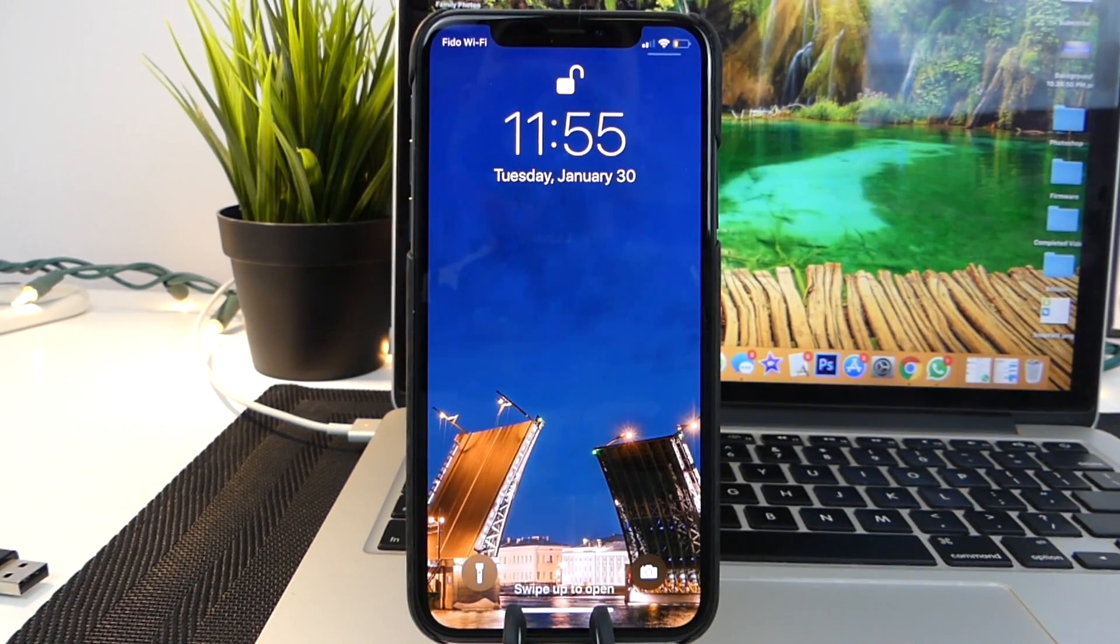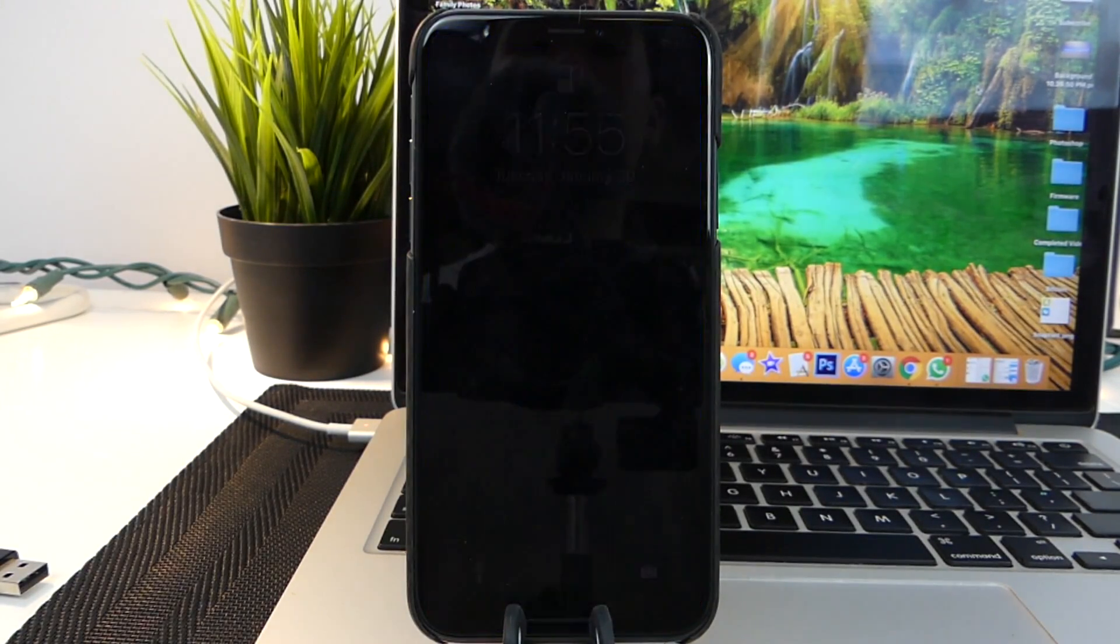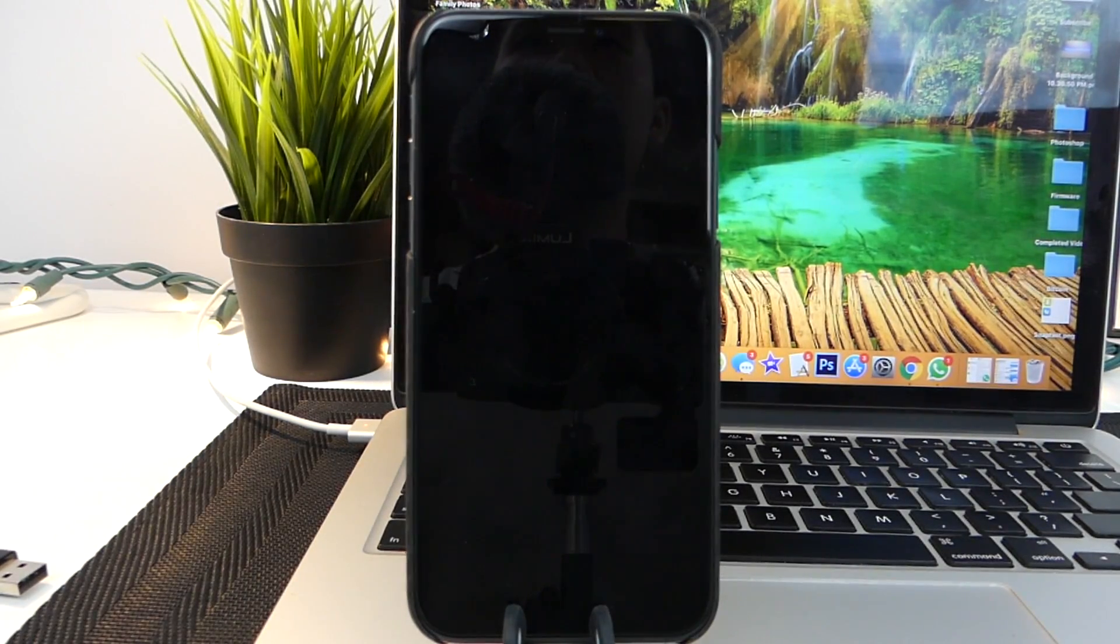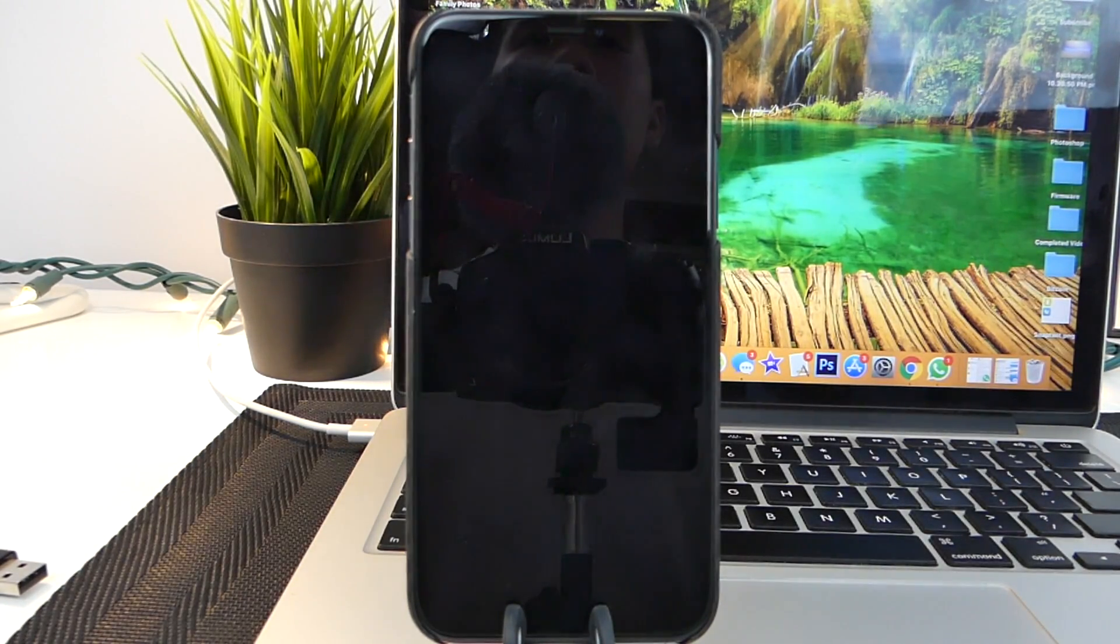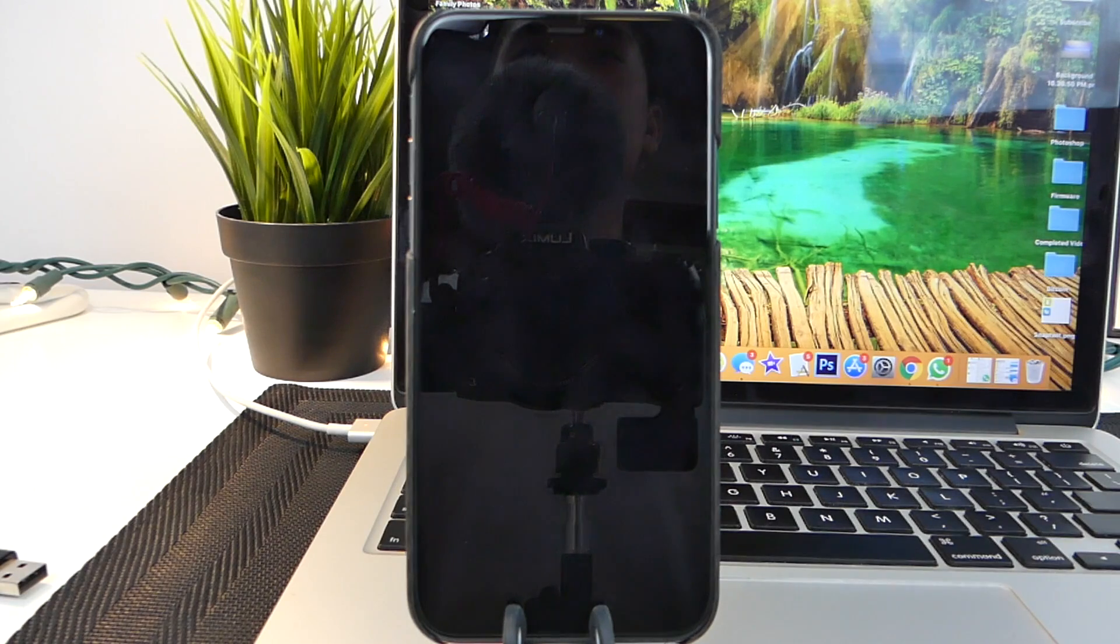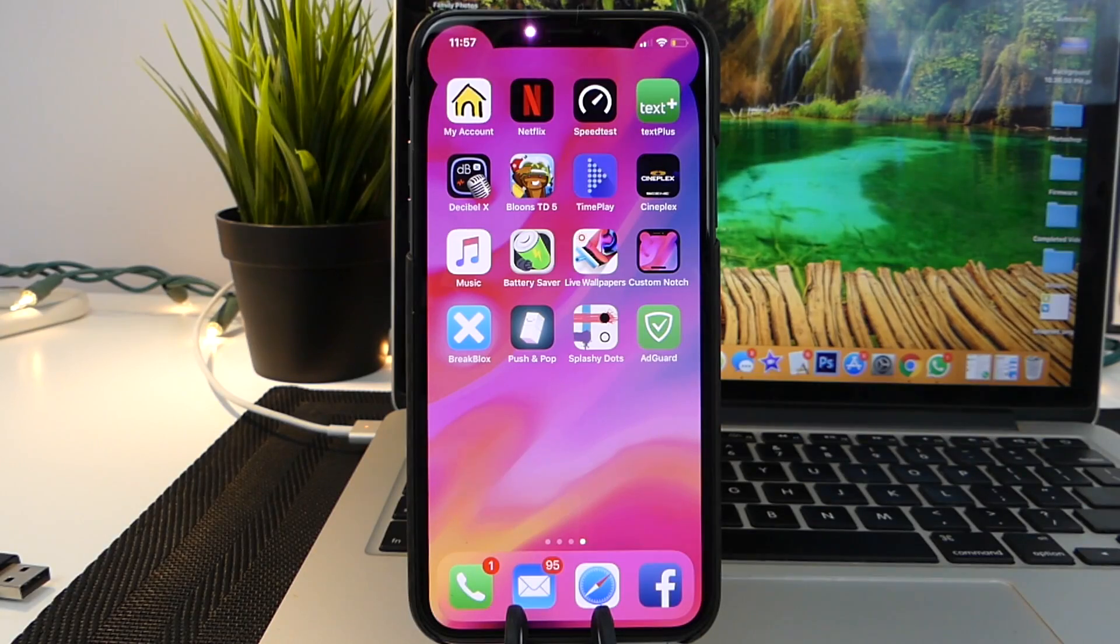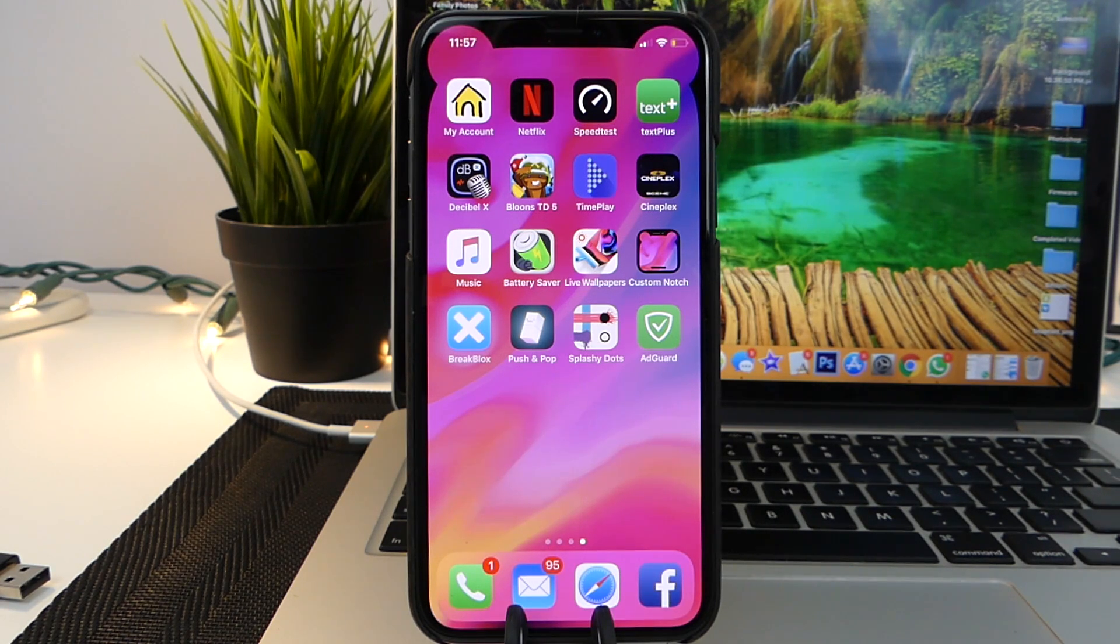Hey, how's it going guys? TechNotice here and today I want to share with you some of the interesting apps that I have on my iPhone X. I haven't done this video in a very long time, so today I want to give you guys an update on what's going on with my iPhone X and what apps I'm running on it.